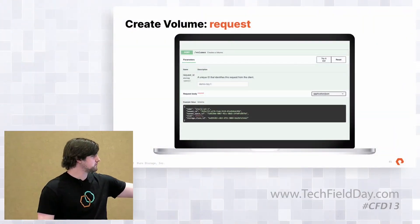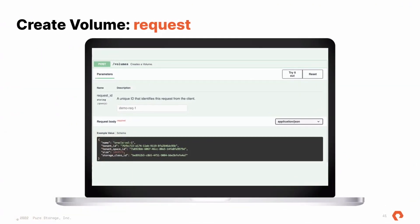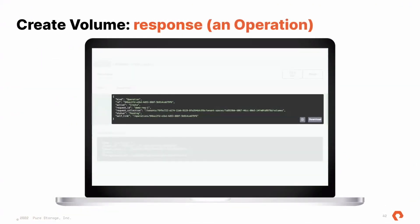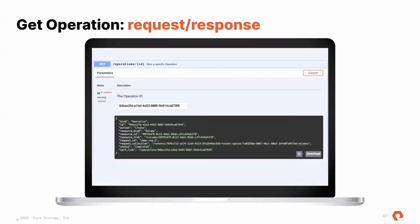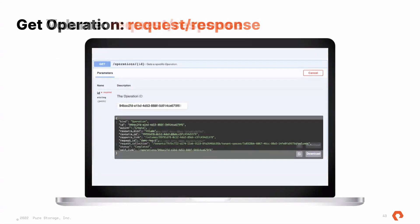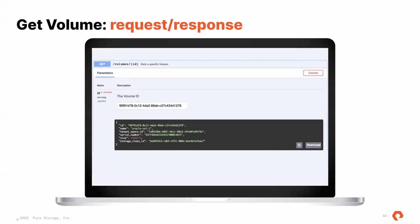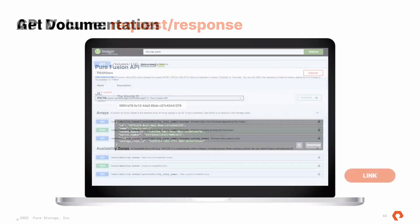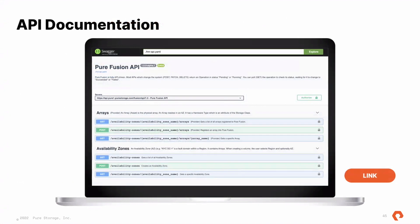Looking at this as a developer — this is a screenshot from our Swagger — I can create a volume. That returns the object I expect. If I query against that operation, I see its state. After the operation completes, I can GET against that volume and see the known good state. In terms of documentation, we're following open API best practices — Swagger, generated documentation plus additional documentation. As a developer, I just want to be able to look at the documentation without downloading a PDF.